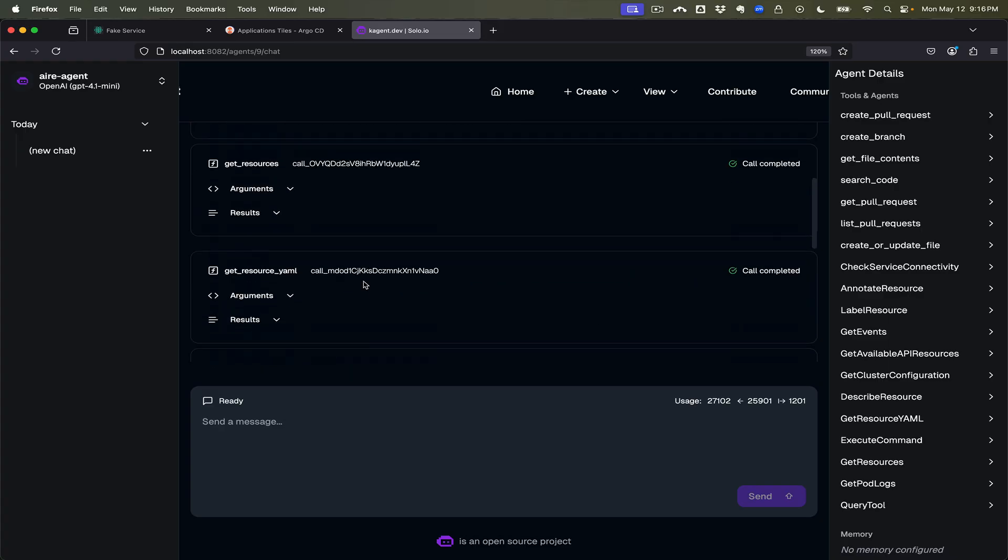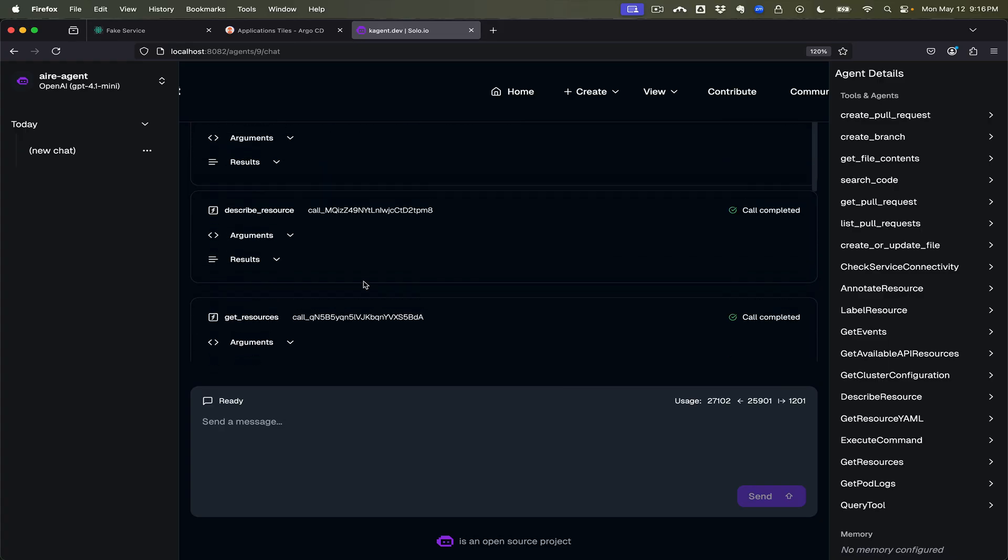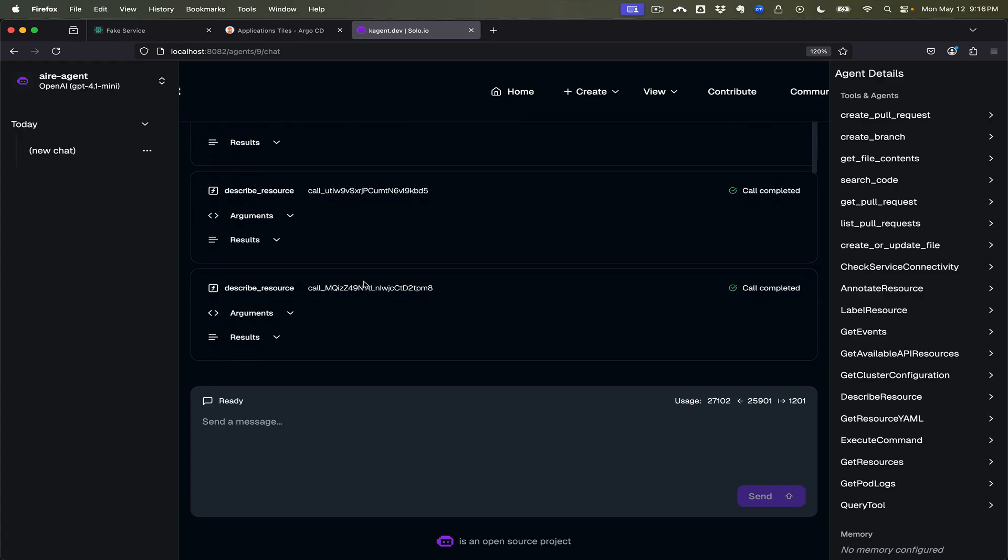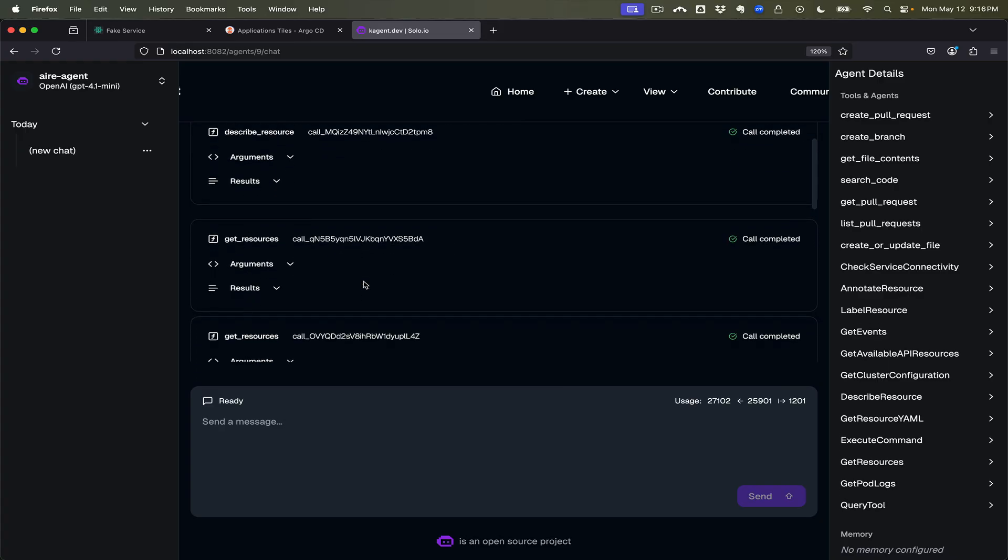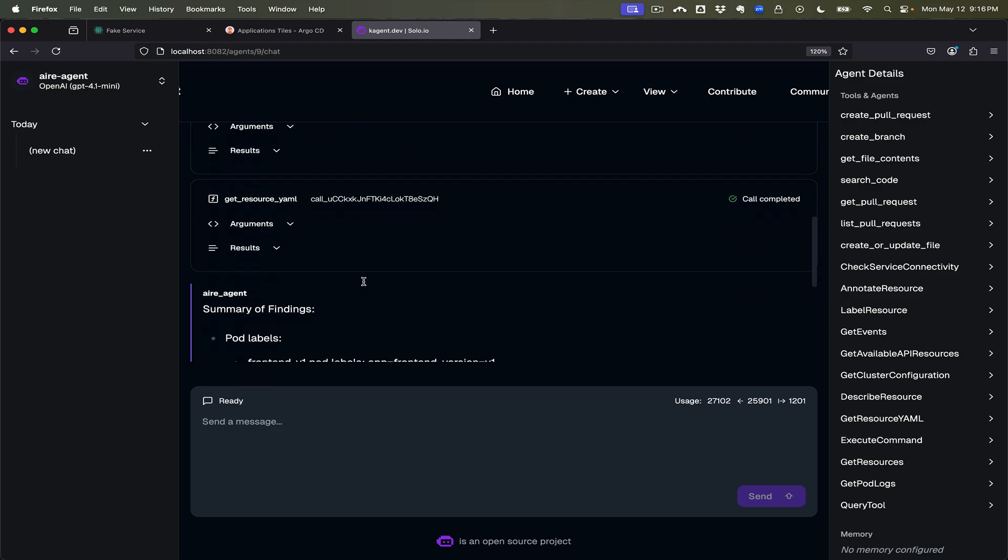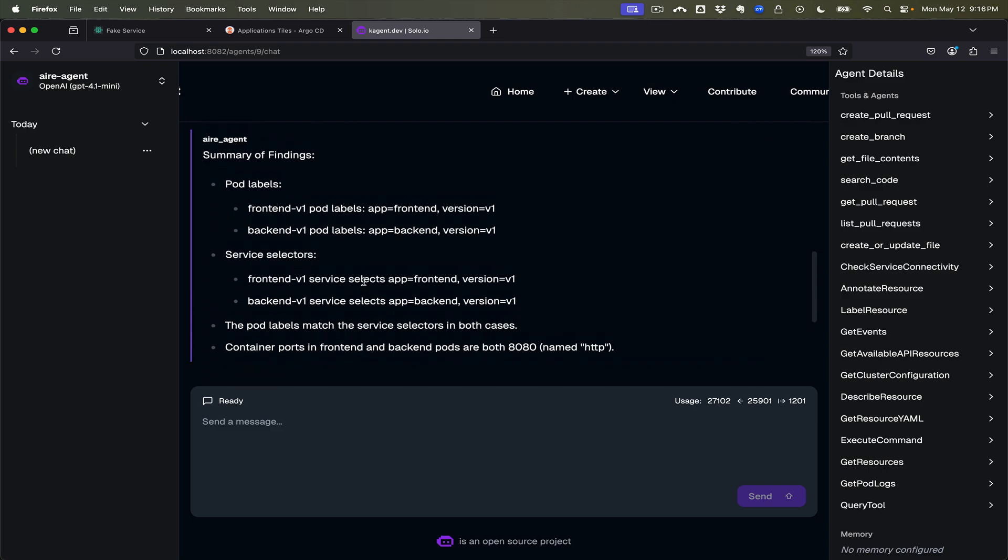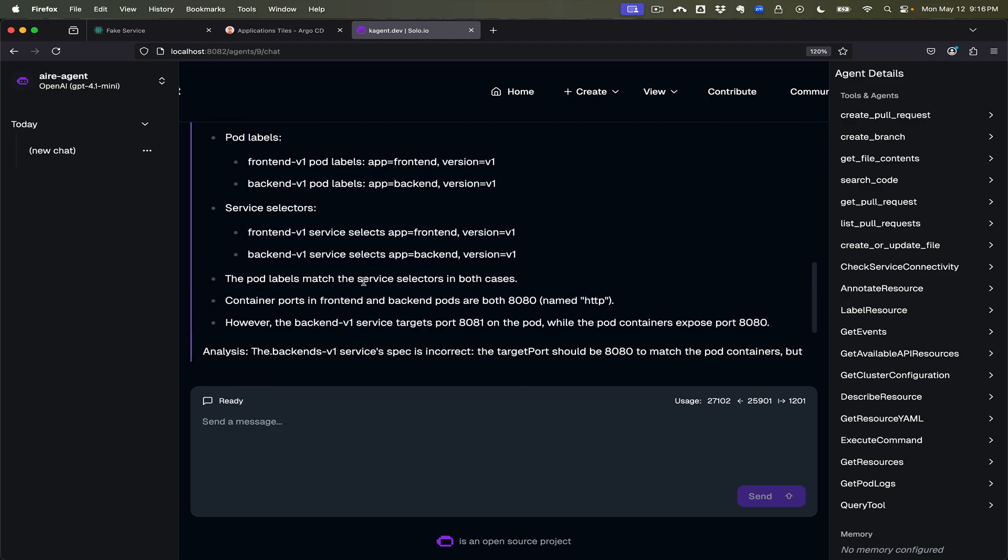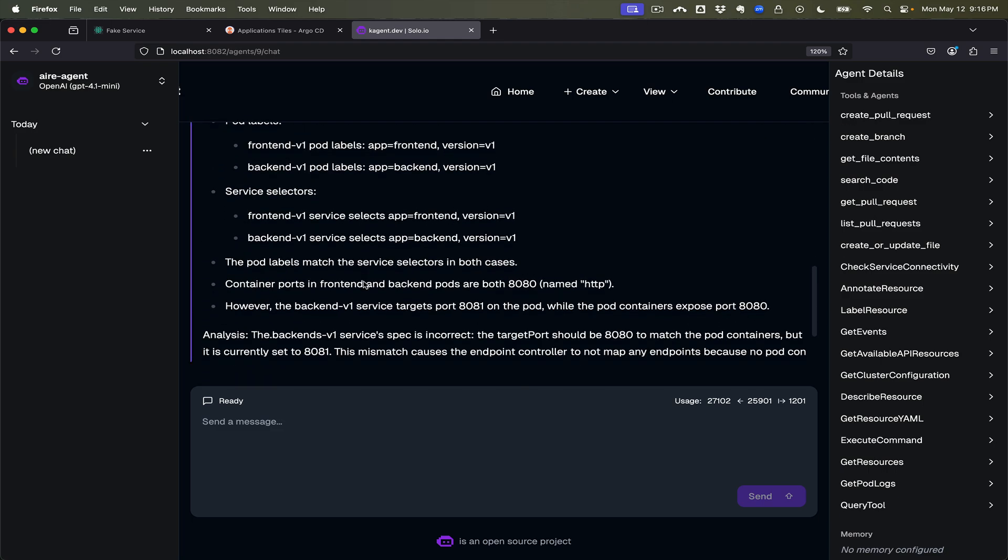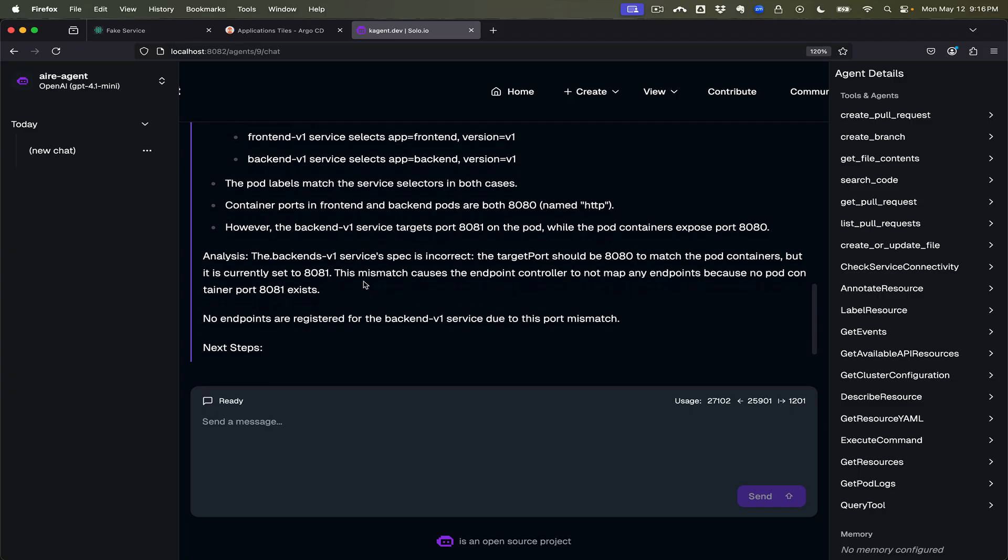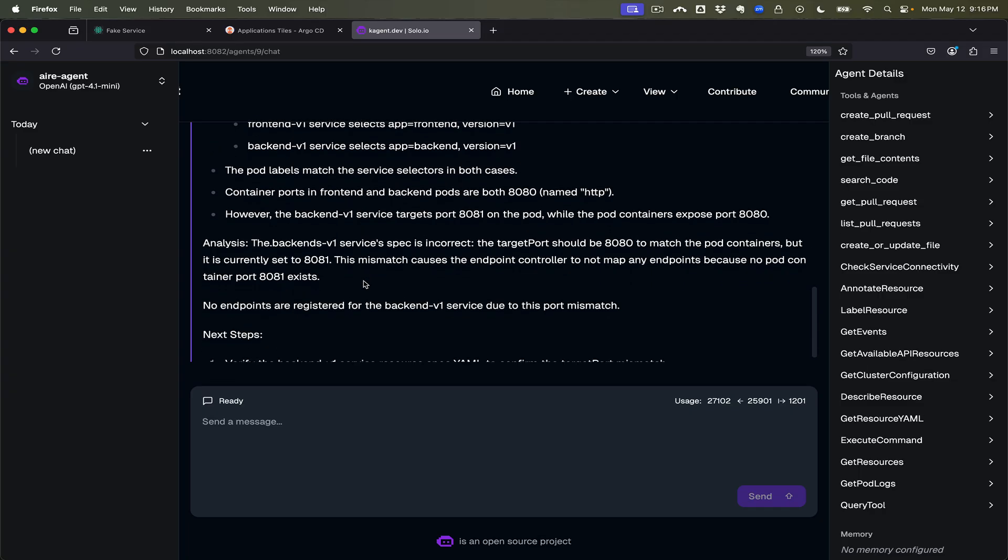Looks like it's reviewing labels. We'll let it do its thing here. All right, let's come back. First of all we can see it made a few tool calls to get an idea of what's happening in the environment. It checked for various pod labels and selectors.